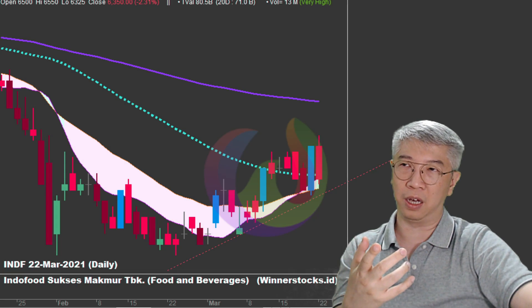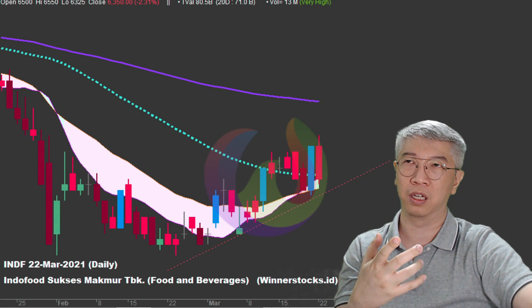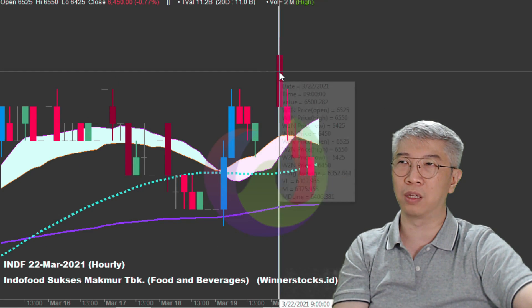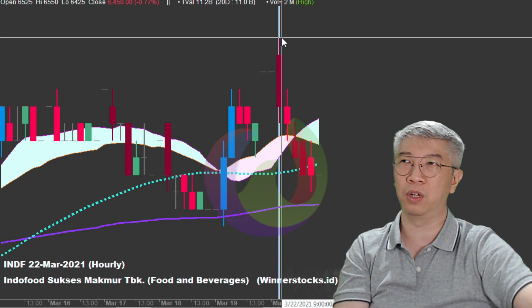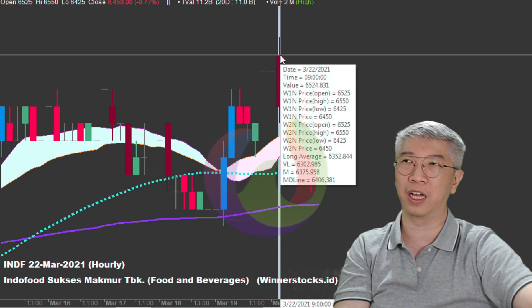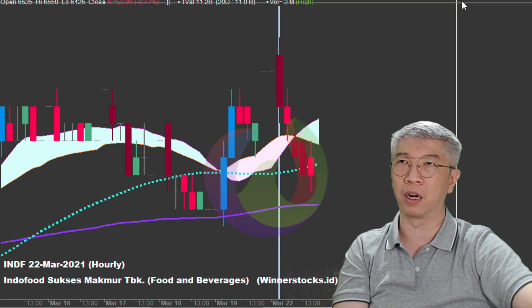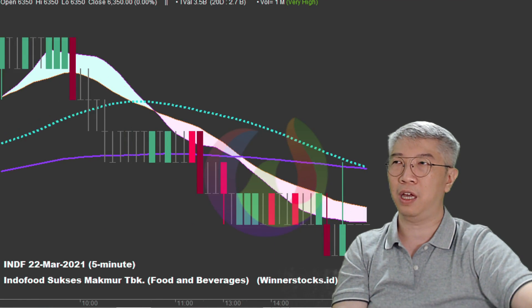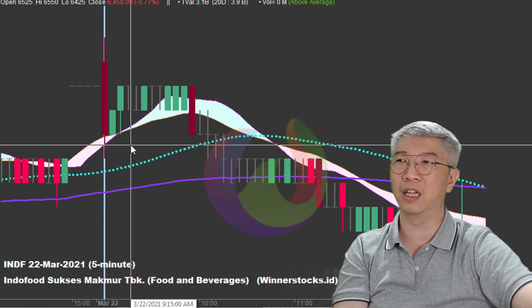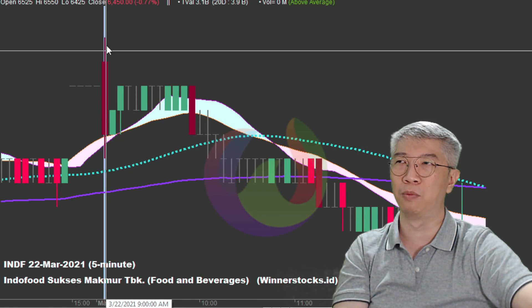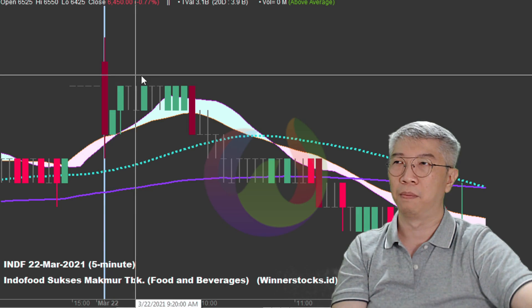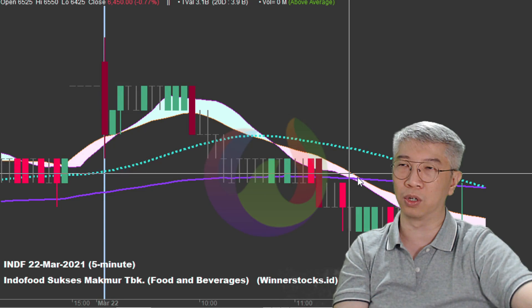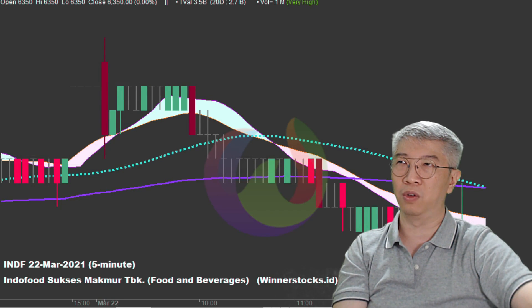Indofood tidak beli karena posisi menjelang jam 2. Kita lihat hourly-nya - dia cuma di pembukaan jam 9 gap up, naik sebentar, dan langsung ambiar. Kita lihat 5 menitnya - ternyata dia ambiar di menit pertama. Begitu dia buka naik, langsung dia melorot. Bahkan belum sampai 5 menit kemudian udah di bawah dan dia turun terus. Itu Indofood.